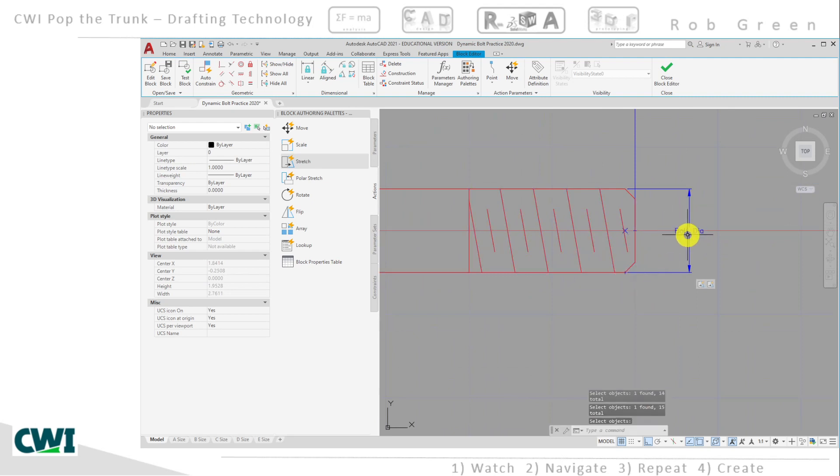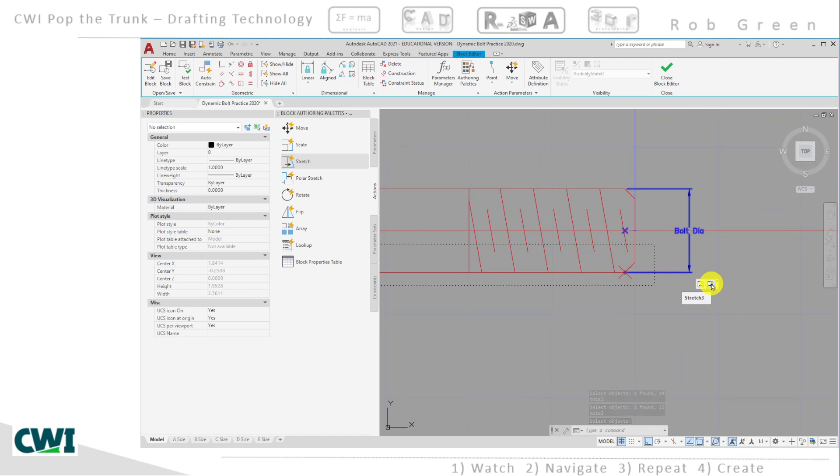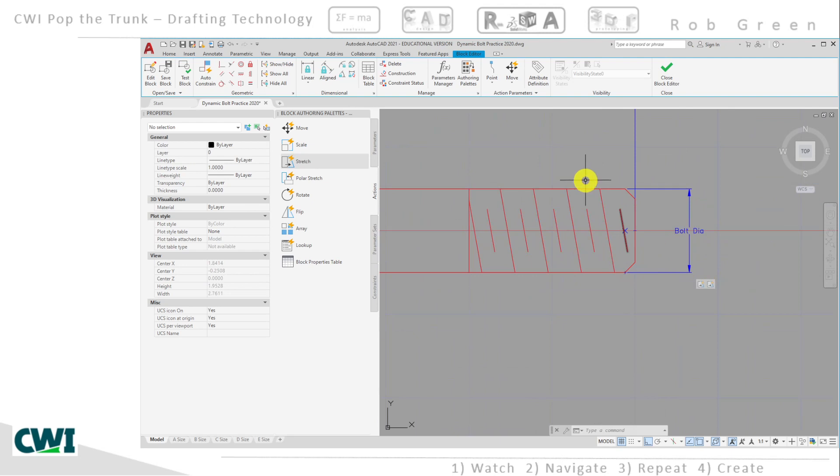And this bolt diameter now has two different selection action sets associated with it. And so if I were to adjust this, the top half would go up and the bottom half would go down.